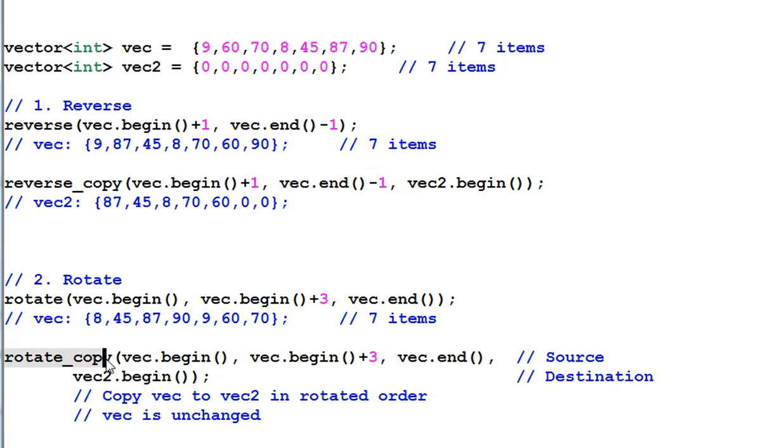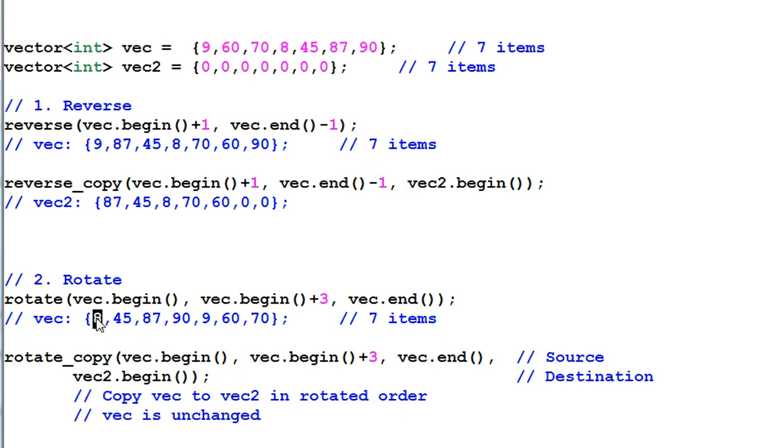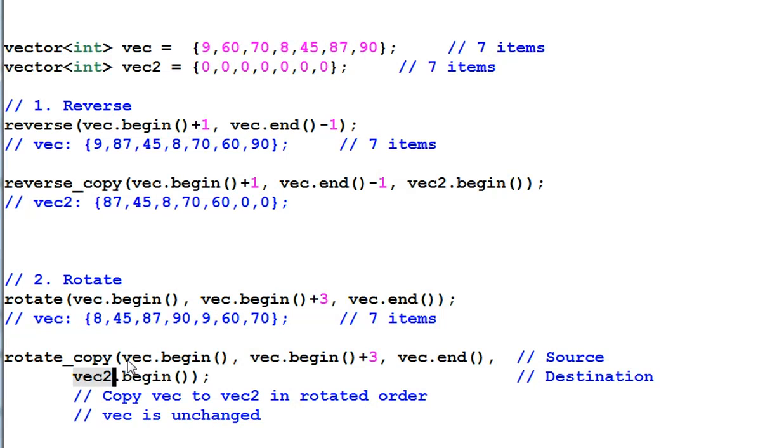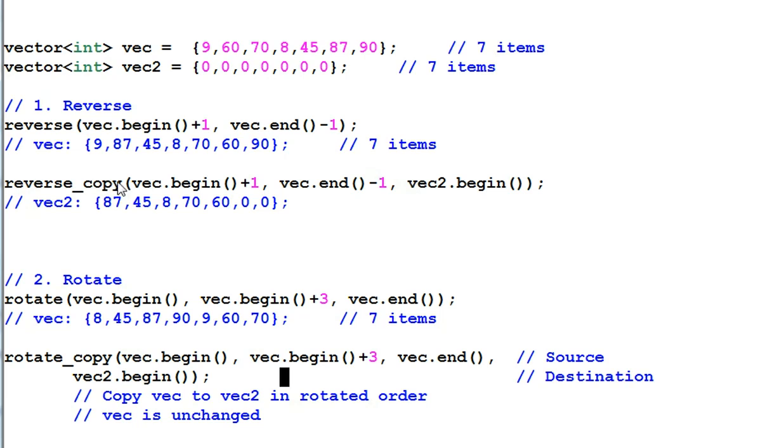Rotate copy will copy the rotated data to a different location. And in this example, the rotated data will be copied to vec2. And the content of vec is unchanged. vec is not rotated. And same thing in the reverse copy, the vec is not reversed.